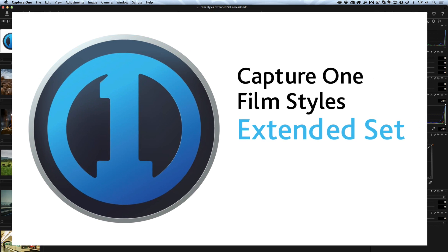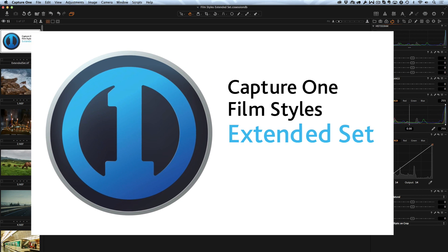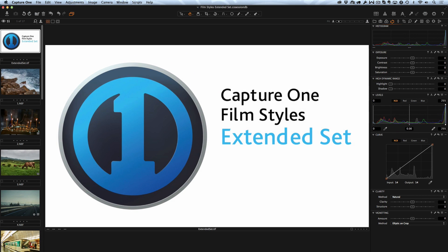Hi everyone, I'm photographer Alexander Set and I'm very glad to introduce to you our new Film Styles Extended Set for Capture One.